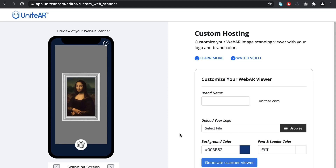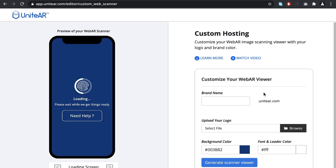Here, you can customize various aspects like the brand name, logo, brand color, font, and loader color.